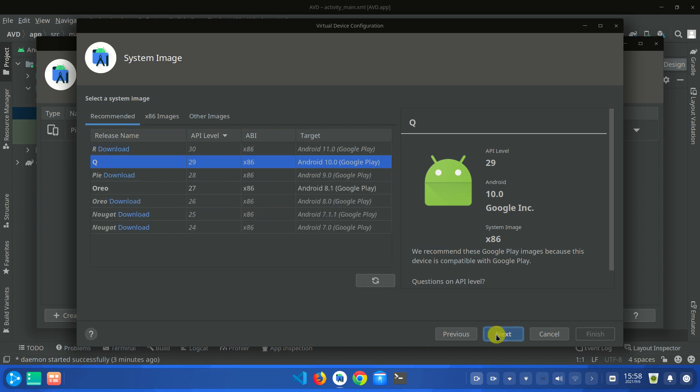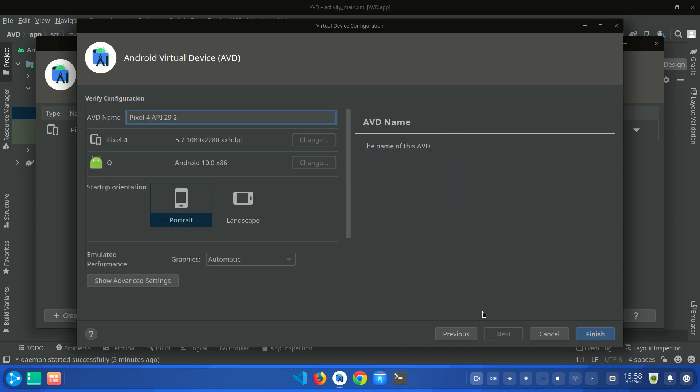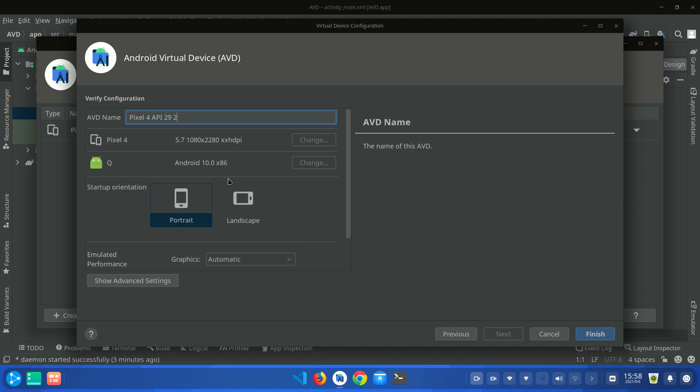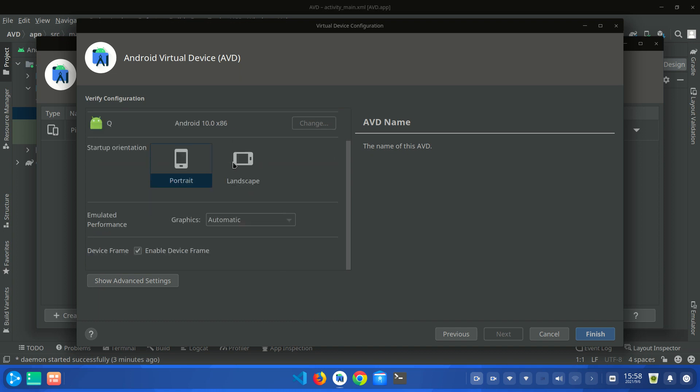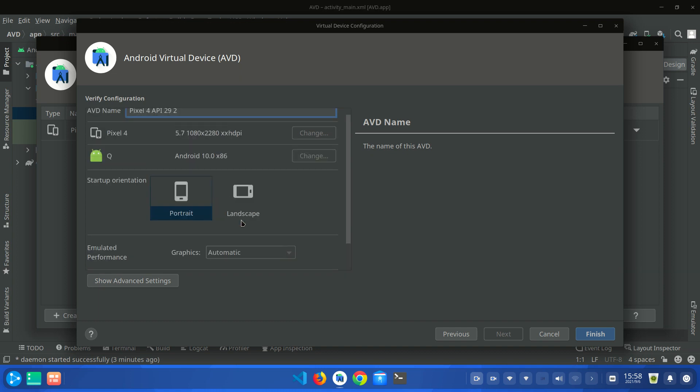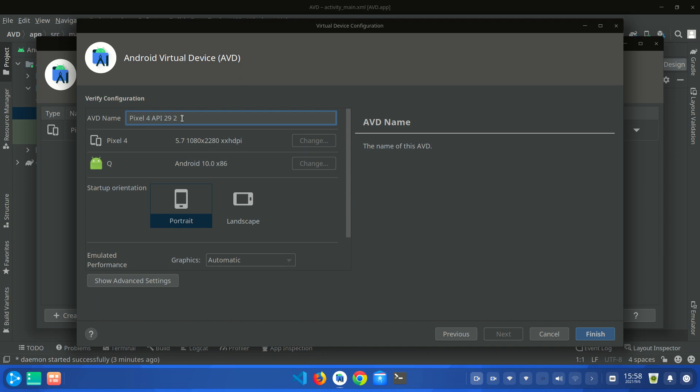I hope that you are a beginner. That's why you are watching this video on how to install Android virtual device on Android Studio. So you don't need to change any of these settings. Just keep them as they are. You can change your device name using this. I am going to keep this as default.